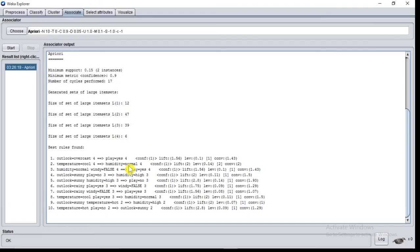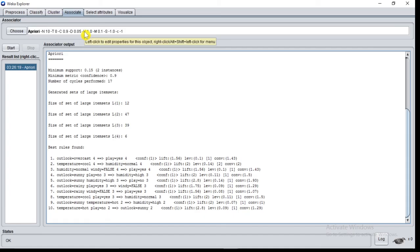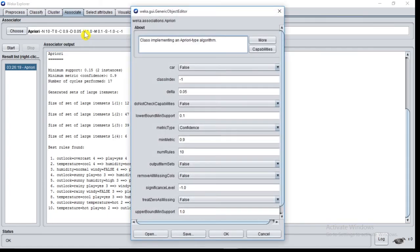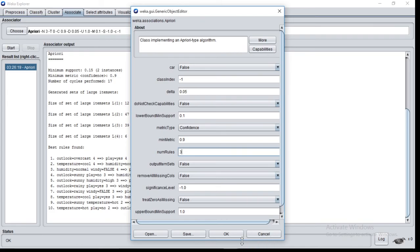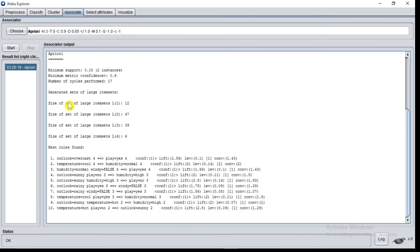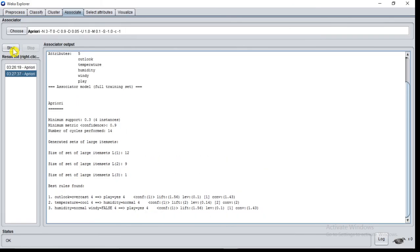You can also change the number of rules. Set it to the number you want. I will set 3. Click on ok and click on start again. Now you can see the best 3 rules are generated.